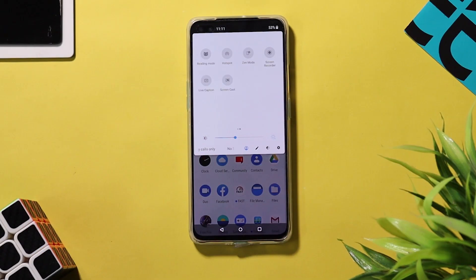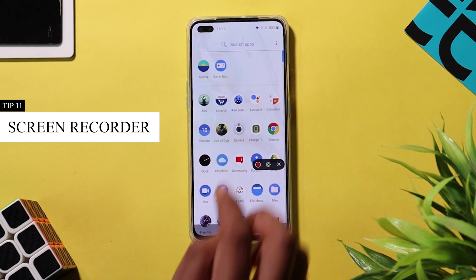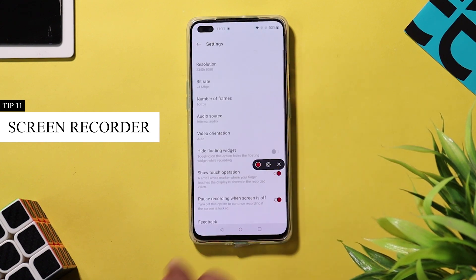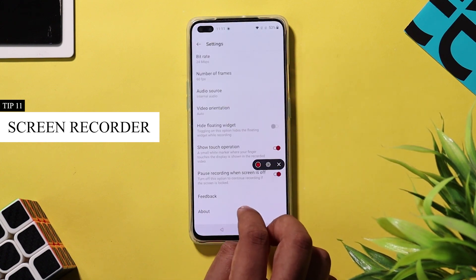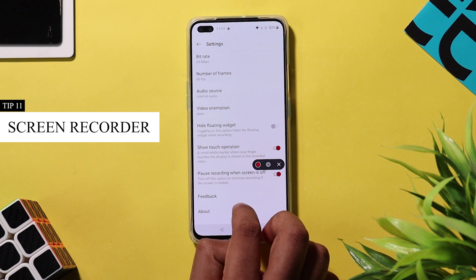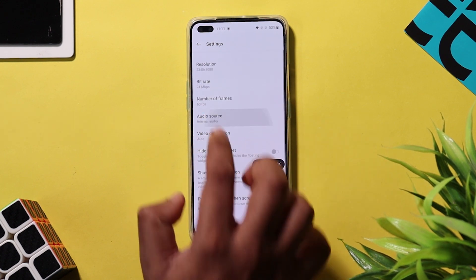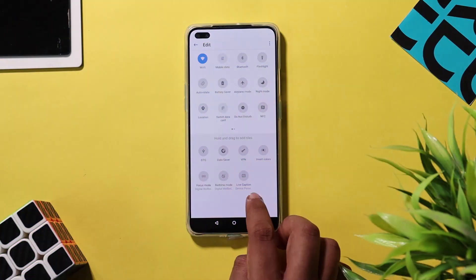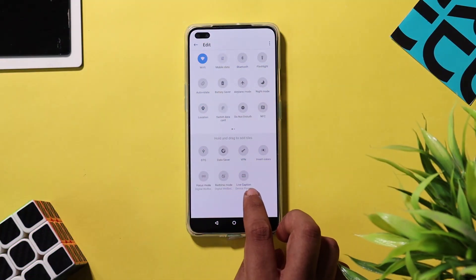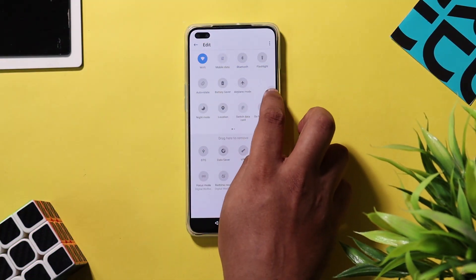OnePlus Nord has a built-in screen recorder option which you can find in the quick toggles. The built-in screen recorder can record internal audio, so mobile gamers can record high-quality gameplay videos directly with their device. OnePlus Nord also has support for live captions, which can also be found in the quick toggles.